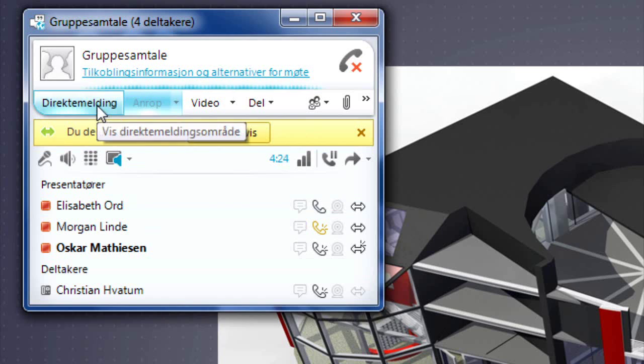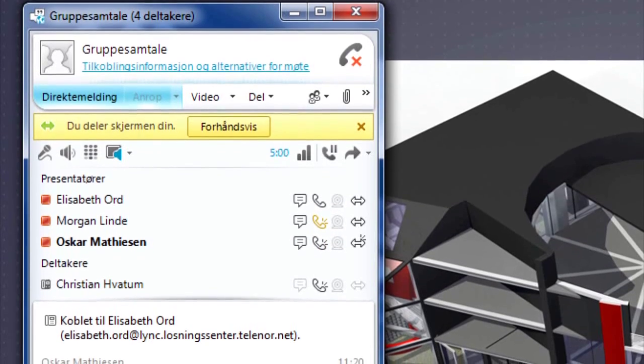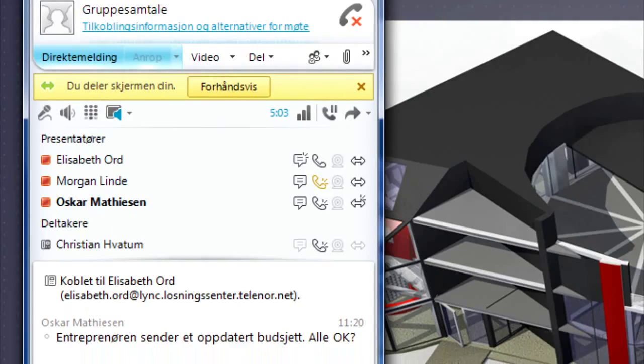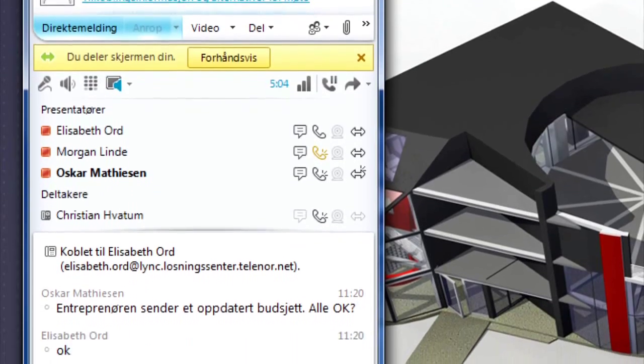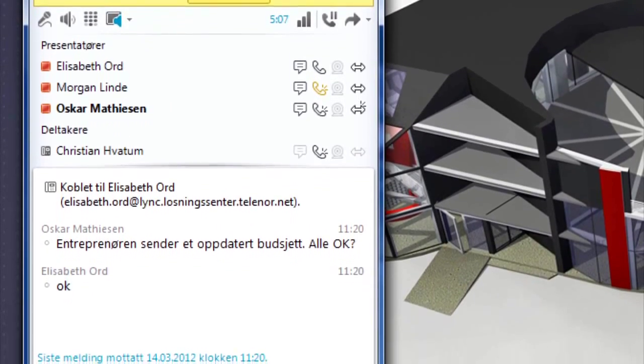Finally, they write a live memo together where everyone confirms that they agree on the change and will wait for feedback from the contractor on the budget.